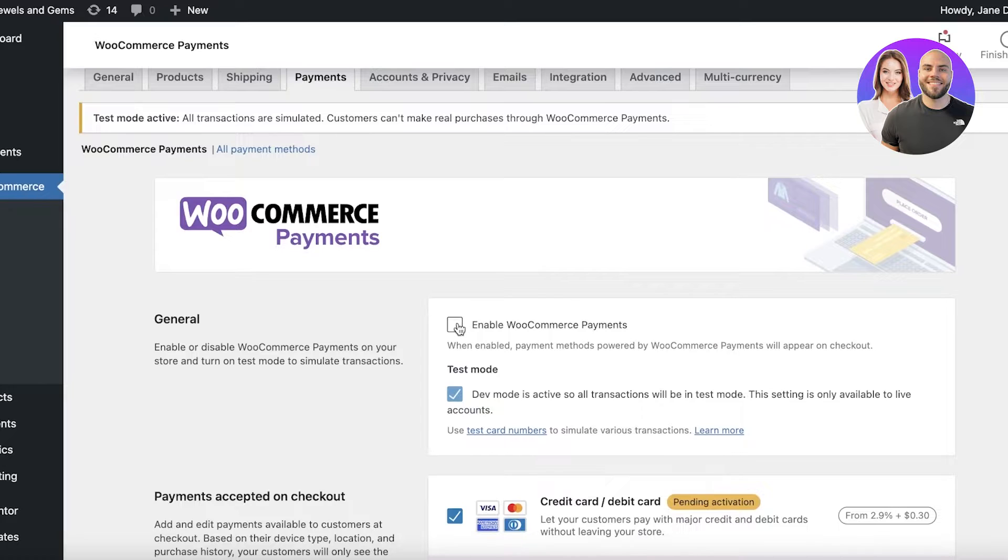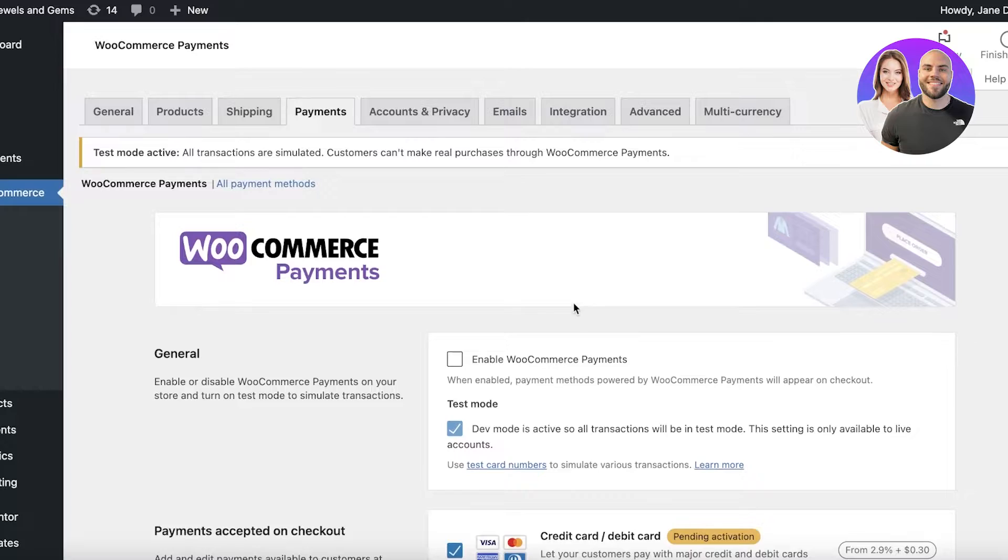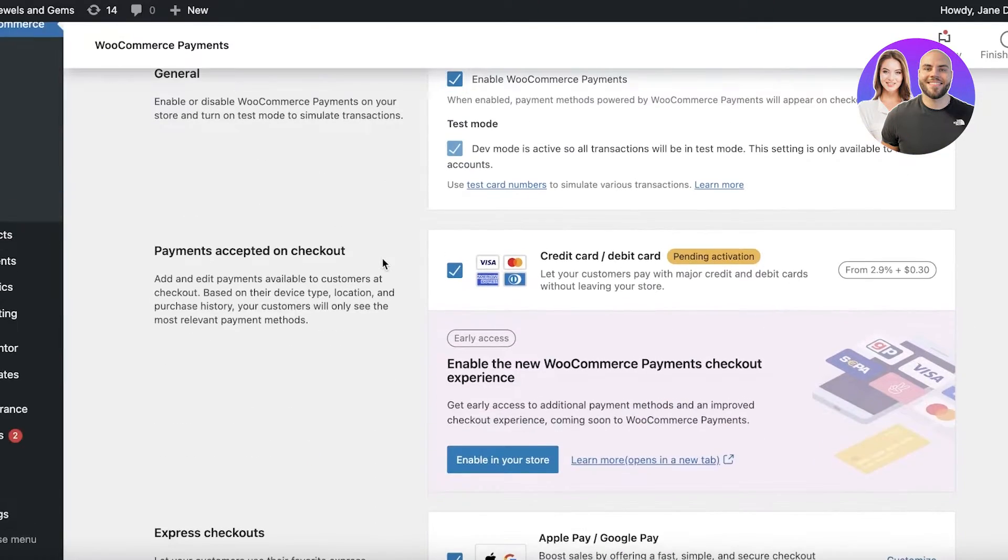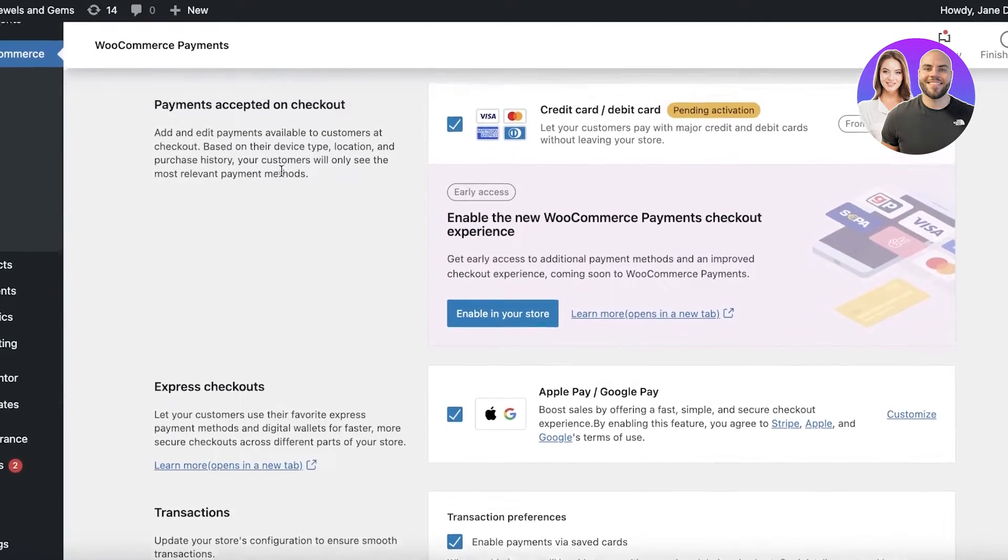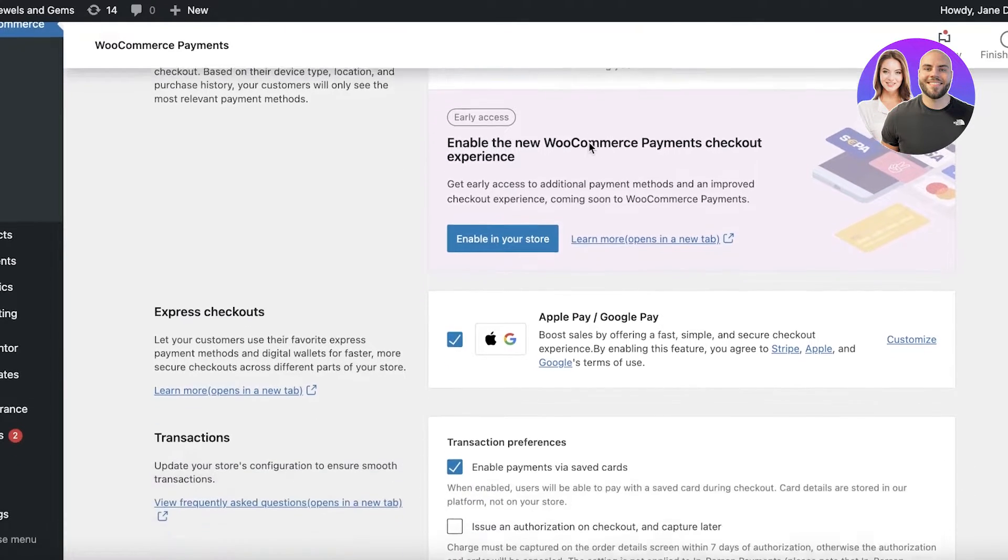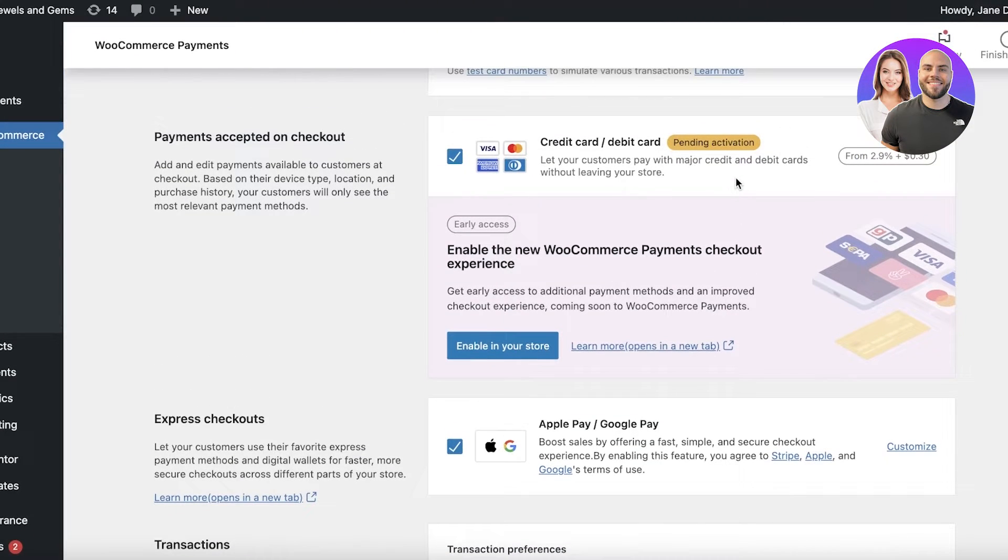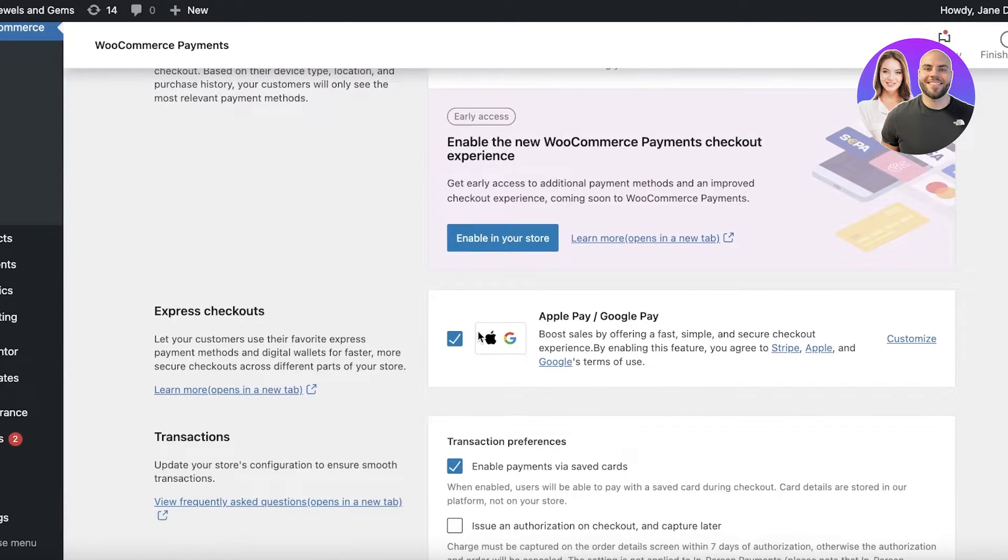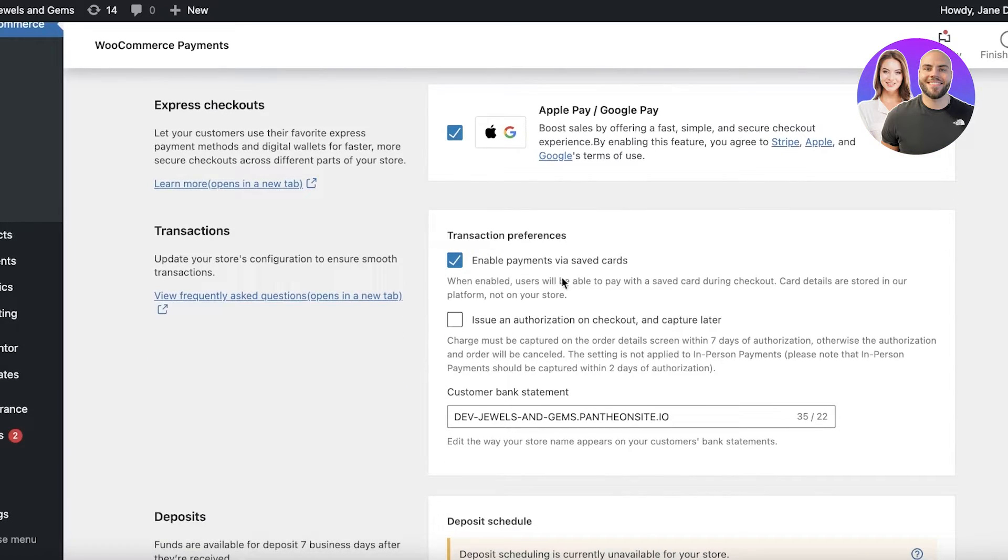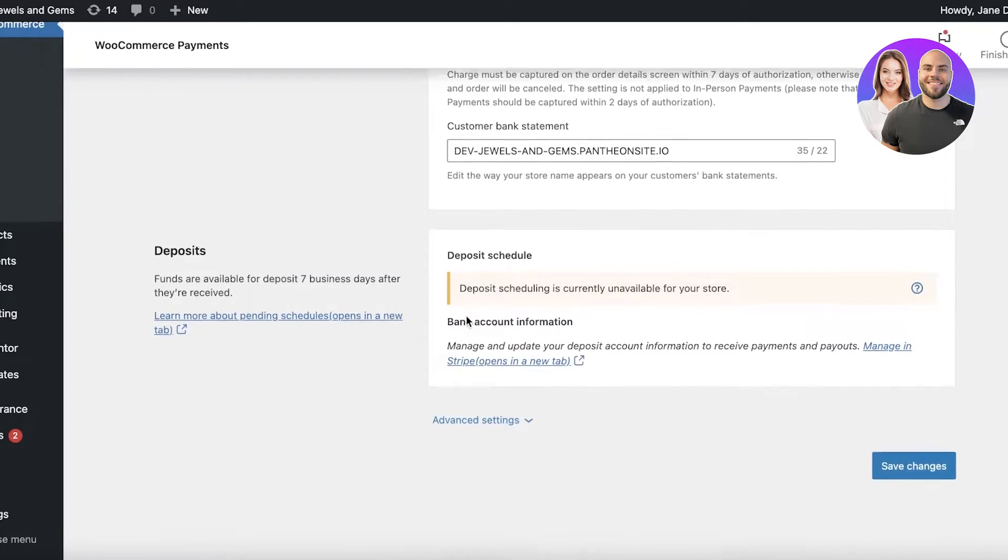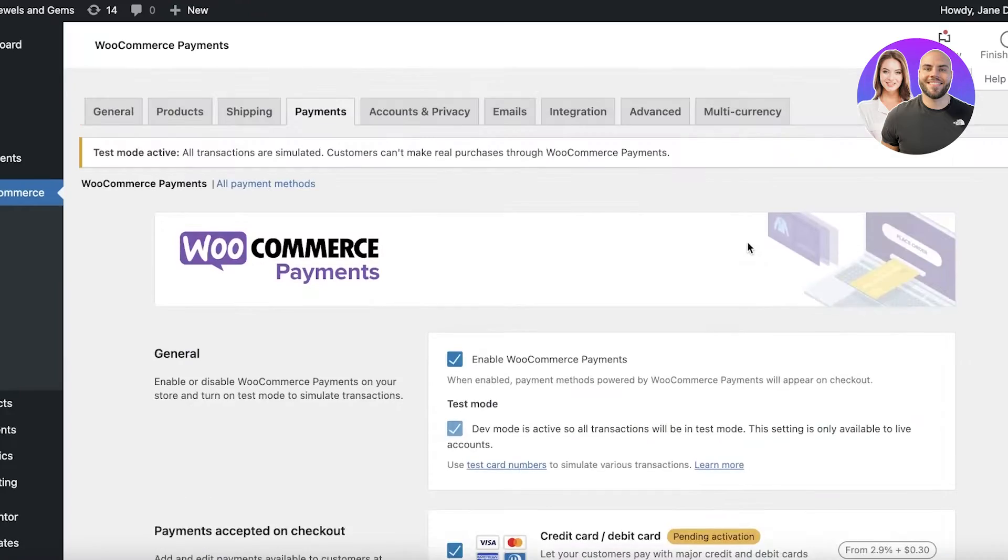So you can click on enable WooCommerce Payments to enable this specific payment method on checkout and we will simply click on over here and now this will be enabled. Below that you have payments accepted on checkout. We have a credit card or debit card and you can see the service charges for each one of these specific payment methods. Then you have Apple Pay or Google Pay, transactional preferences and below that you have a deposit schedule.